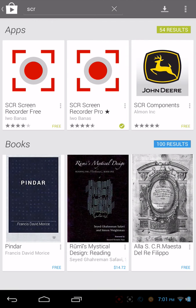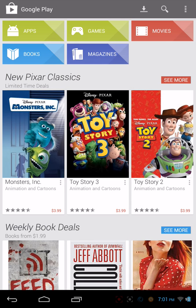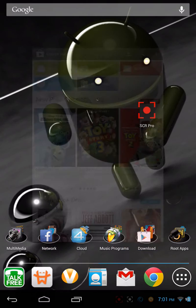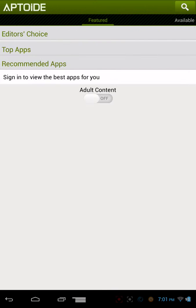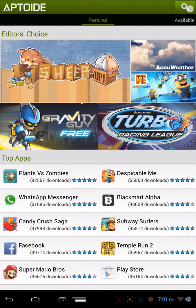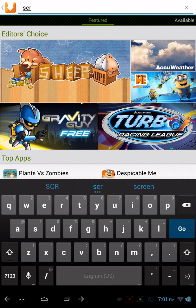As you can see here, in the top left we have the free version, and in the middle we have the pro version, which I've already installed. You can also search for it in Aptoid — we'll type in SCR.